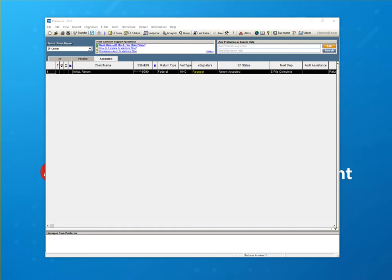Hi, and welcome to another Pro Series Supportability video. Today we're going to go over how to do an amended return.